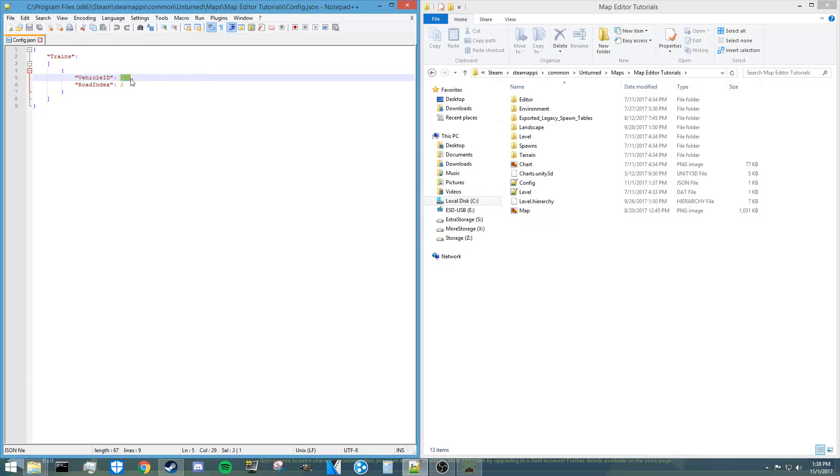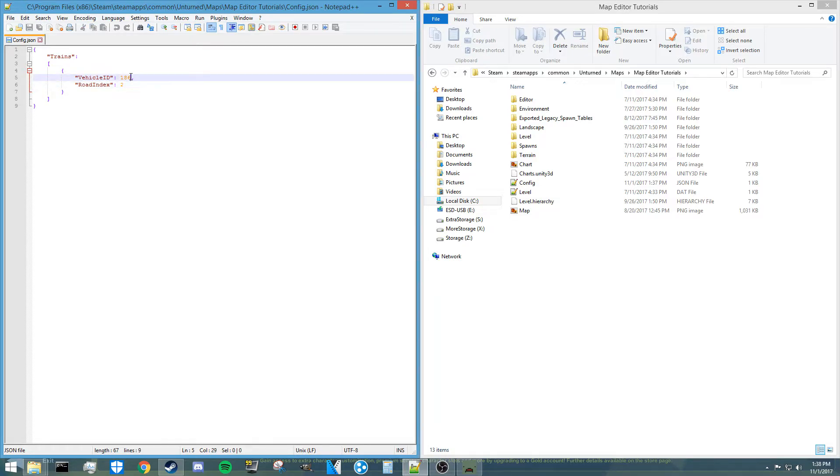Which has to be 186 currently. I'm thinking once Nelson adds more trains in the future, you can change this to another ID of a train, but I have tried this with normal cars and it doesn't work. So at this point, you still need to have the 186.